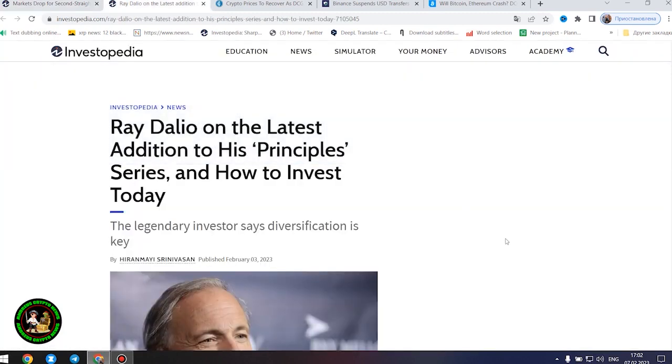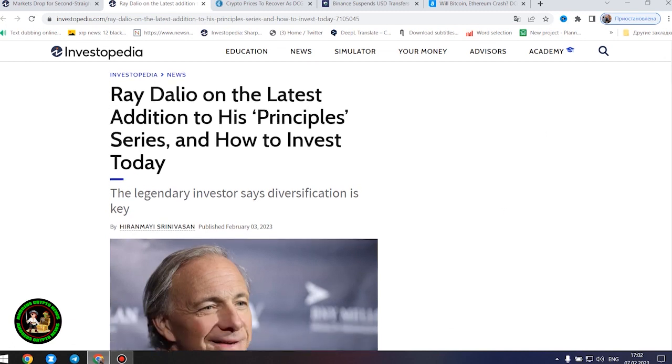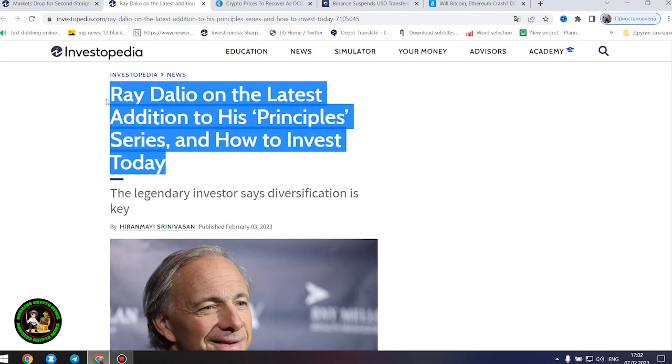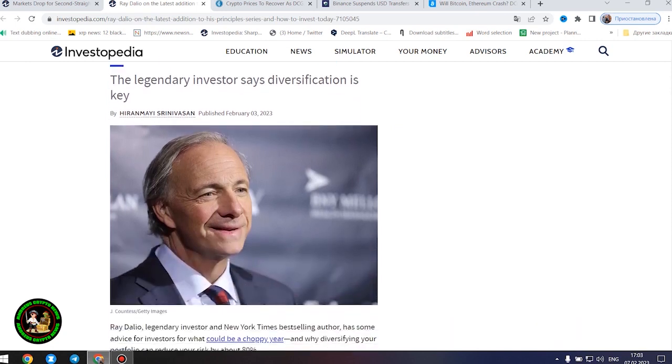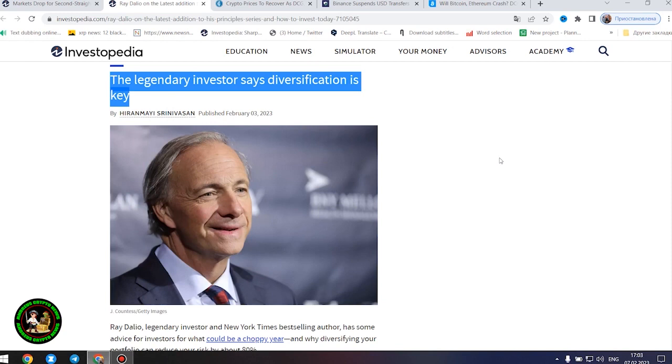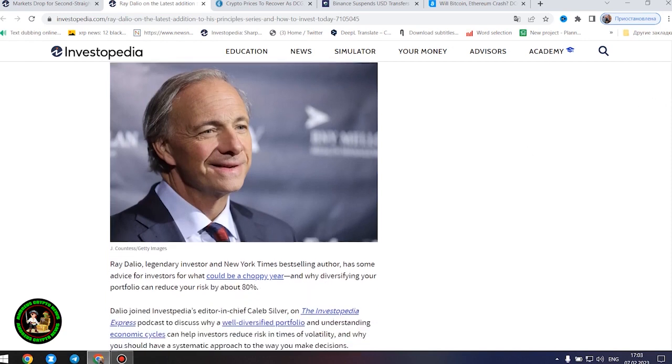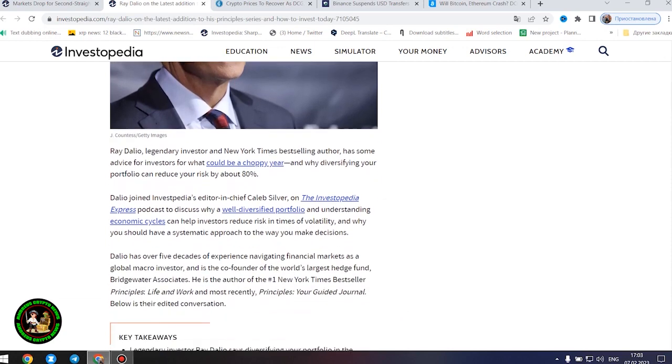After all these things, I would like to point out the fact that many investors simply must have knowledge of financial literacy. How to invest money where you really need it. Ray Dalio, legendary investor and New York Times best-selling author, has some advice for investors for what could be a choppy year, and why diversifying your portfolio can reduce your risk by about 80%. Dalio has over five decades of experience navigating financial markets as a global macro investor and is the co-founder of the world's largest hedge fund, Bridgewater Associates.